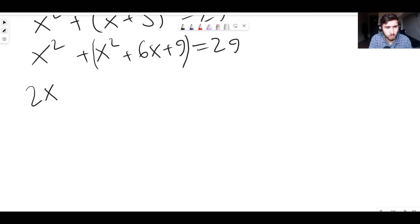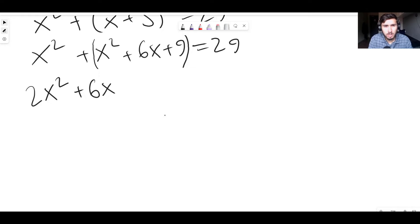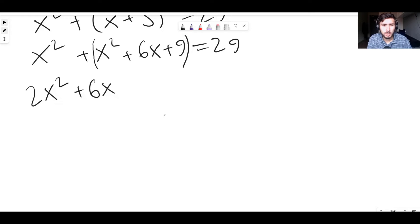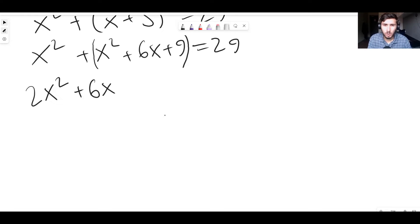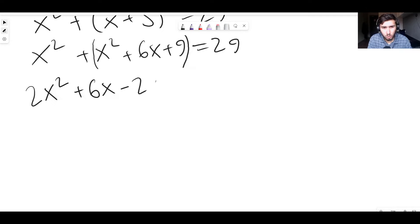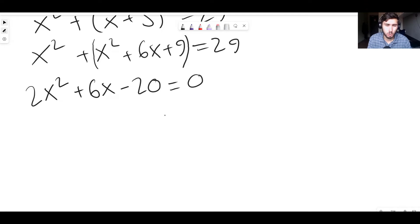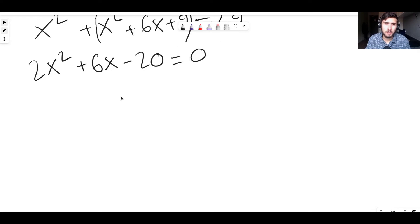And we have a 6x. And then we have a plus 9 equals 29. What I shall do is I'm going to group the 9 and the 29 together. And the way I'm going to do that is I'm going to take 29 away from both sides. So I'm going to get minus 20 equals 0. Because 9 minus 29 is minus 20. And 29 minus 29 is 0.